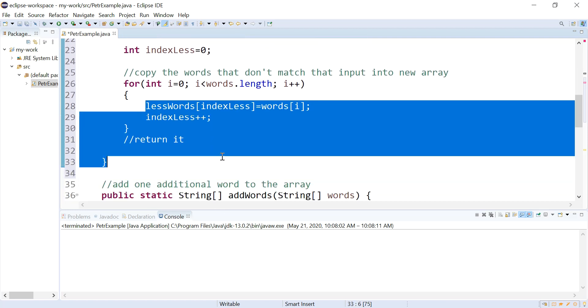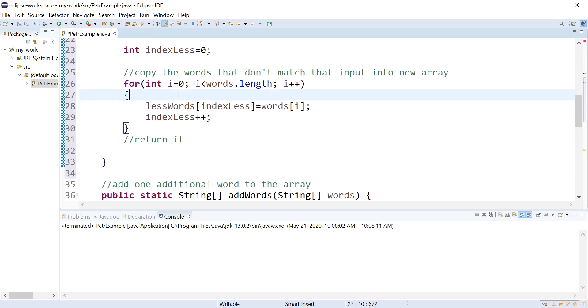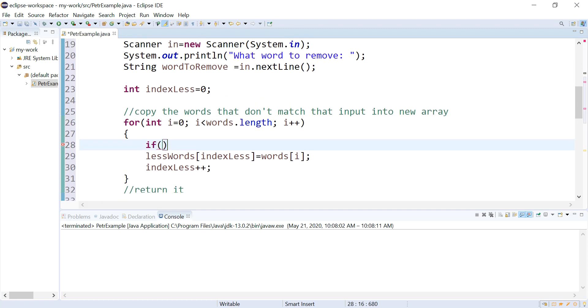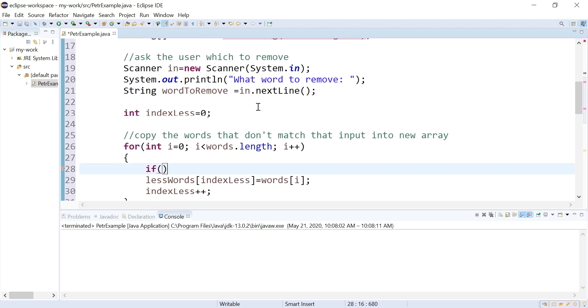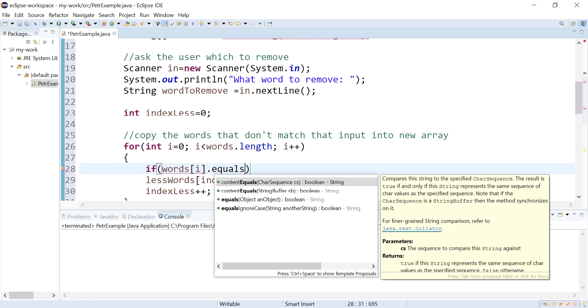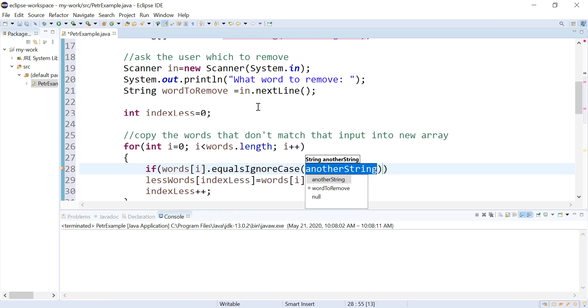I only want to do this if it doesn't match the word they want to get rid of. Right? So I want to make an if statement. So if let's see, if words[i] equals ignore case, wordToRemove.